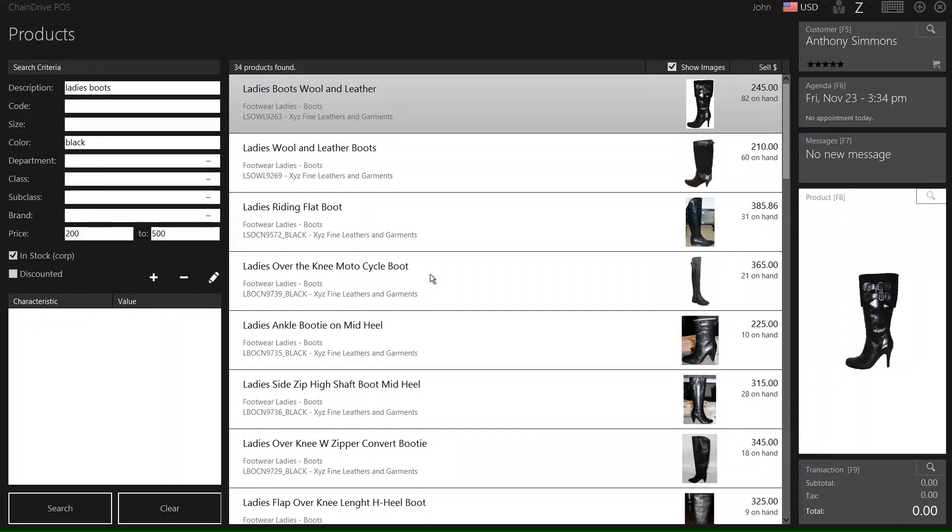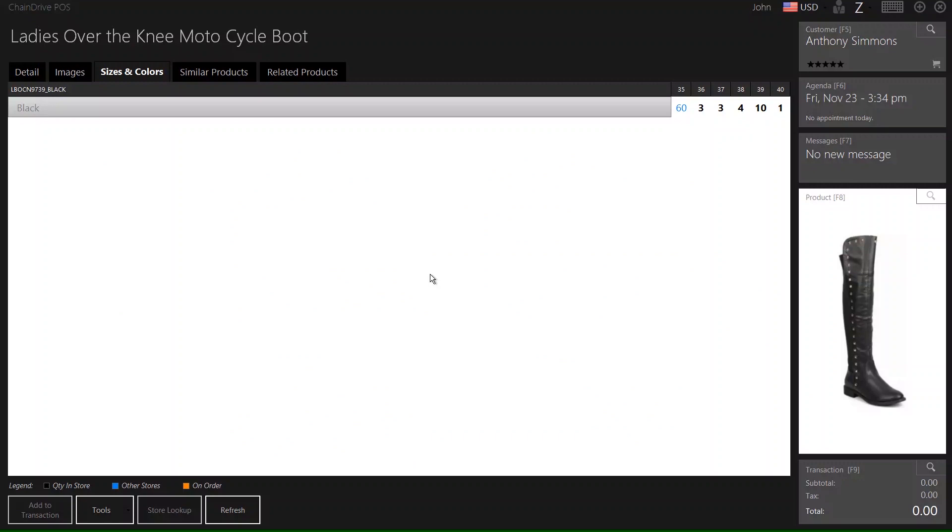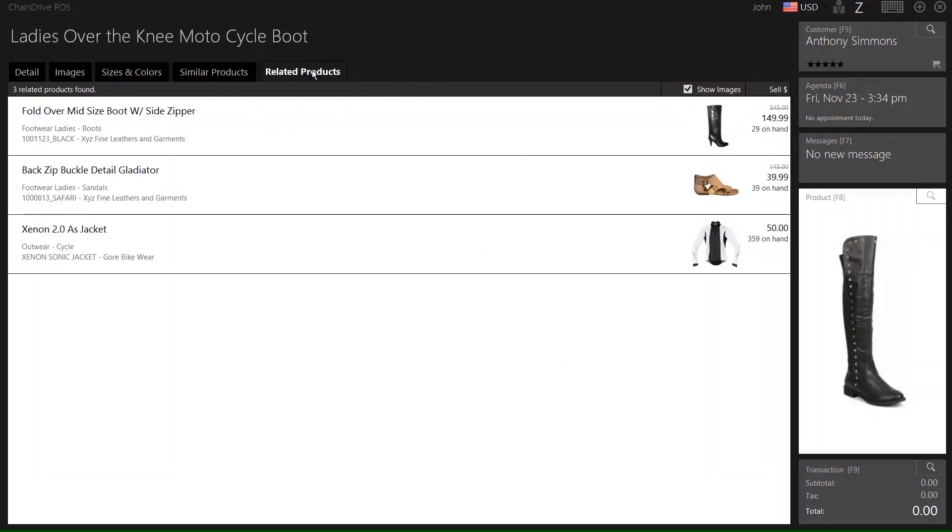One other powerful tool within the POS is our Related Products tab. The Related Products tab will allow you to add collections or other same-brand products together. This will help in giving an associate the opportunity to upsell the customer.